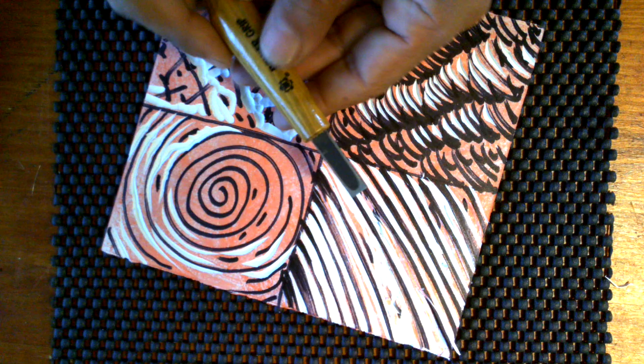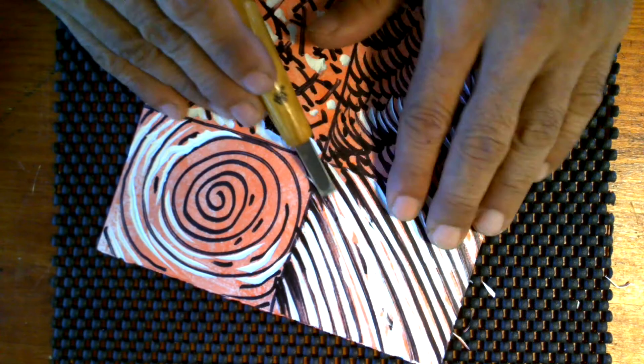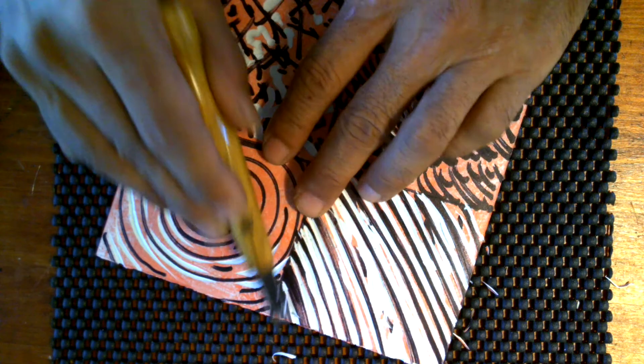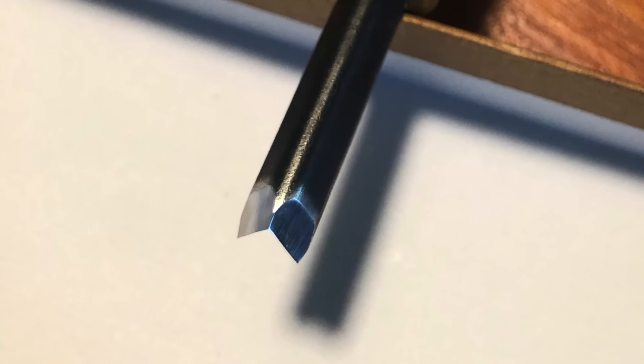Next tool I'd like to talk about is the flat gouge. The flat one is really good for removing a large area, shaving off things coming out on the surface. So a good combination between the straight gouge and this flat gouge together. Great combination.